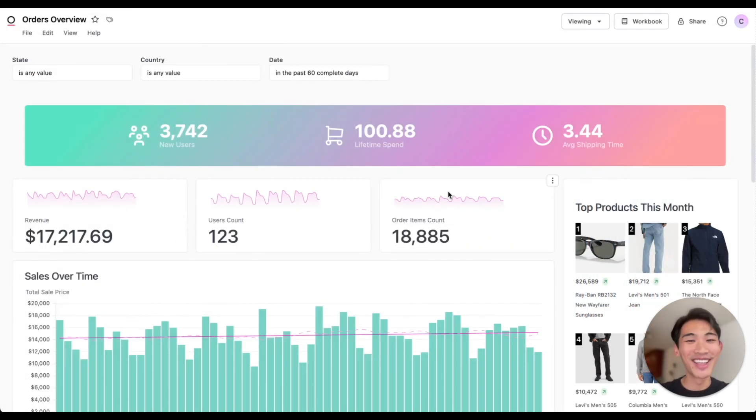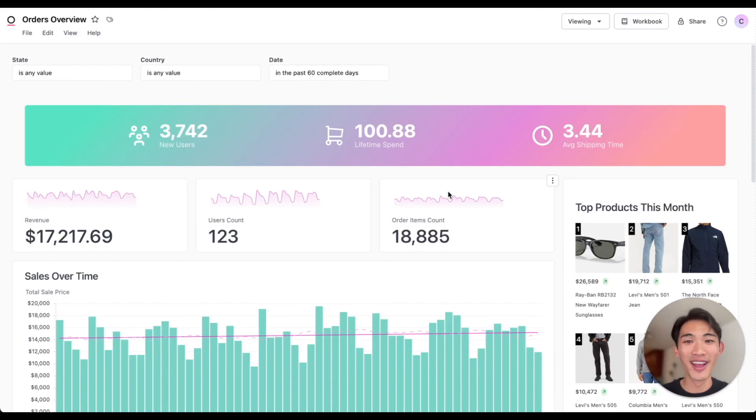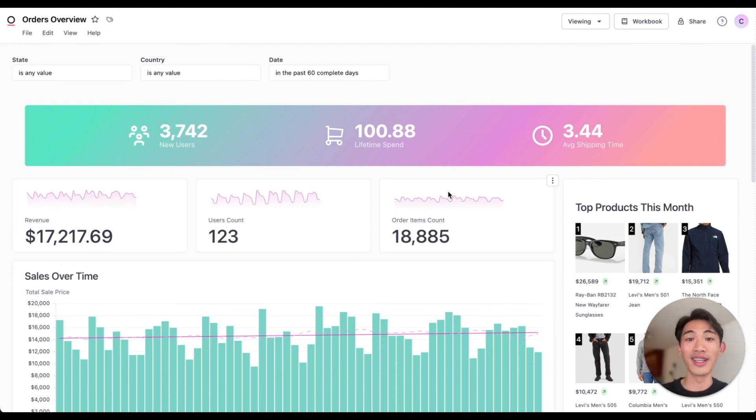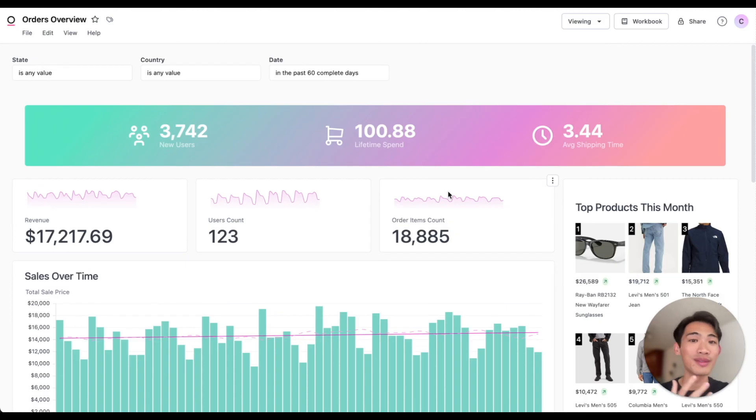Okay, that was our lightning fast tour of Omni. Omni's modern approach to BI lets you interact with your data how you want to, whether that's querying from a predefined data model or building new analyses with SQL, Excel, or AI.